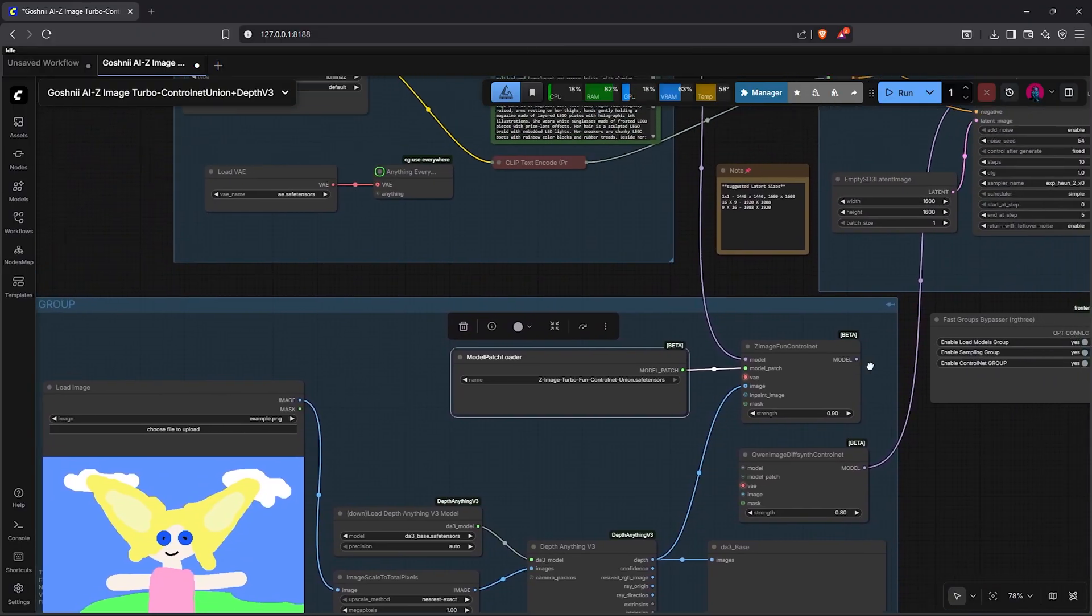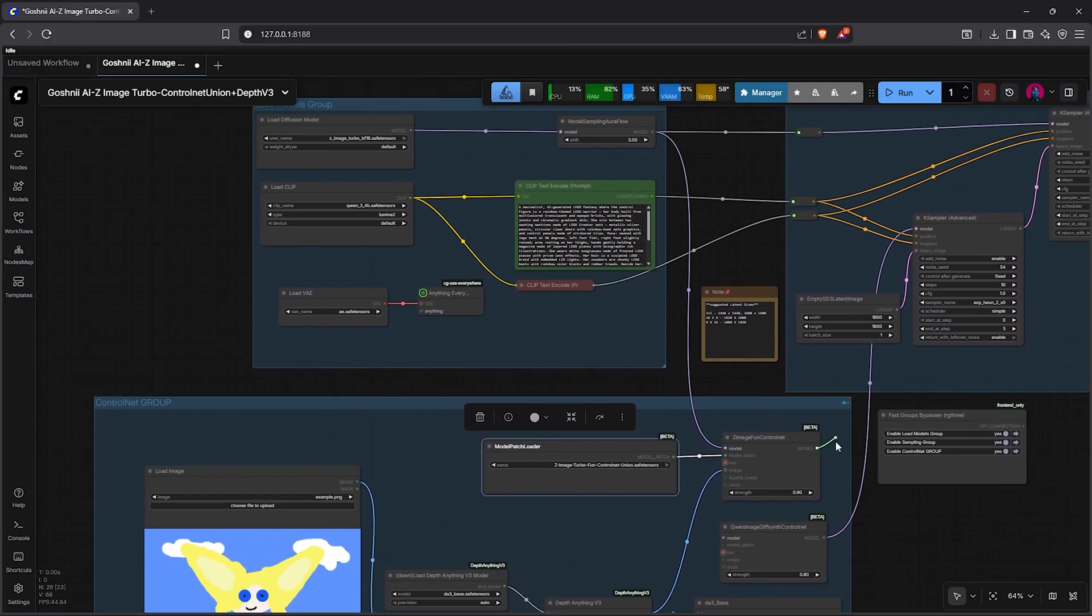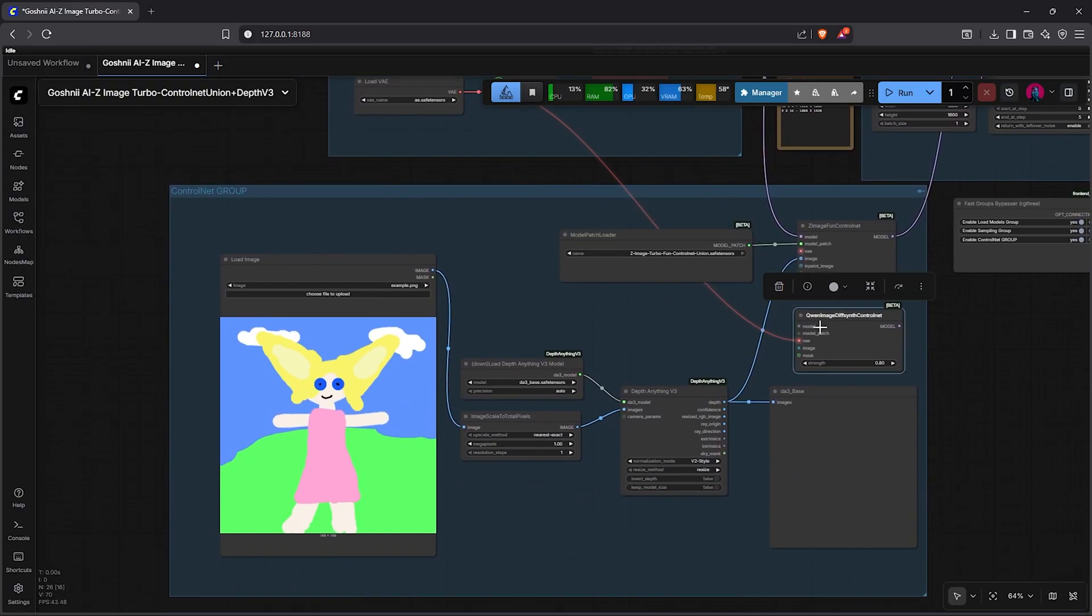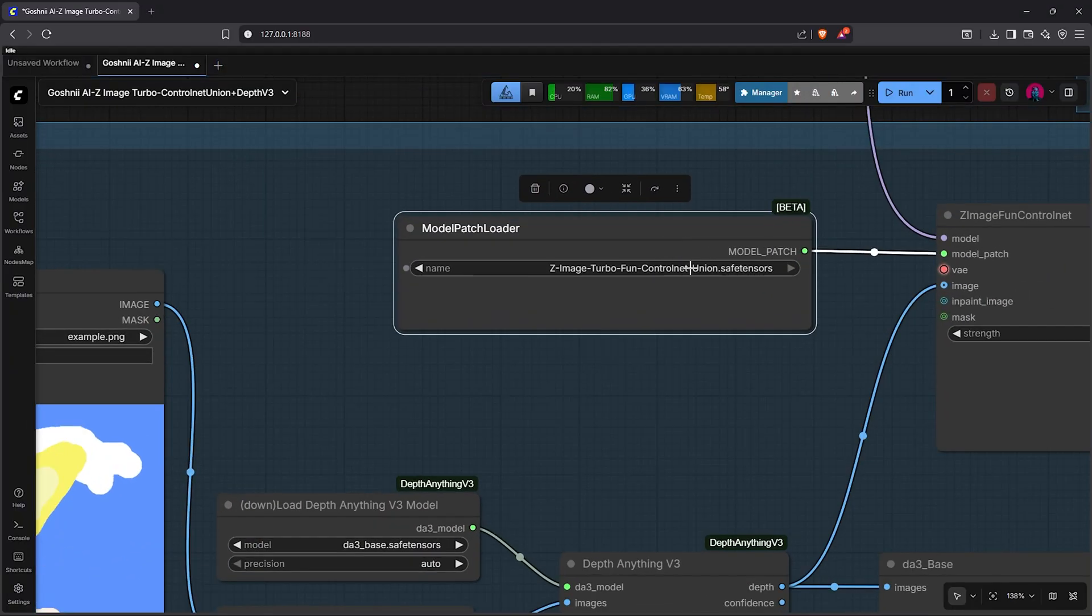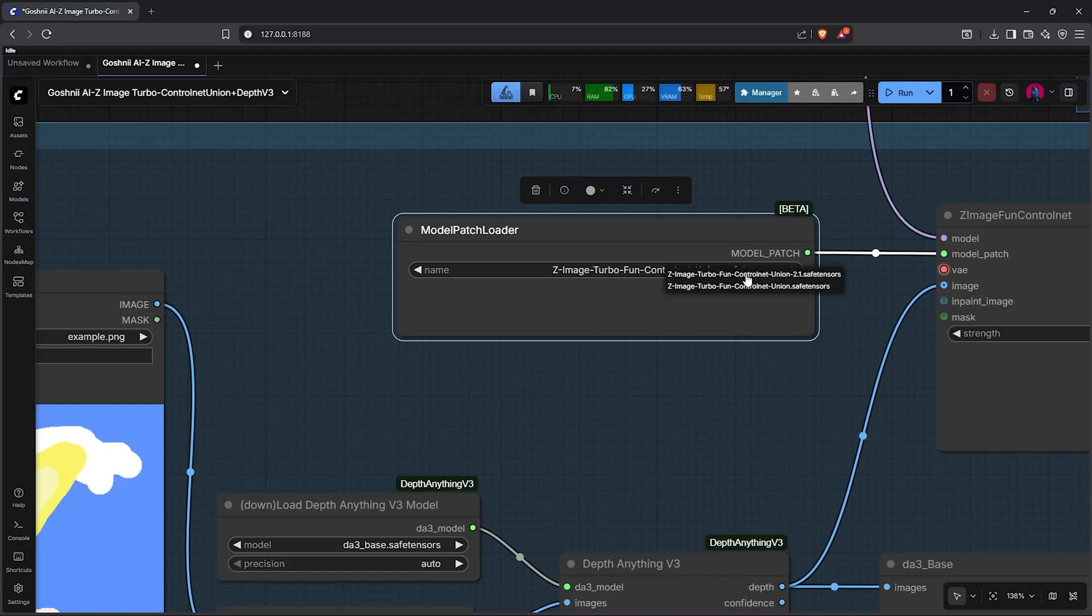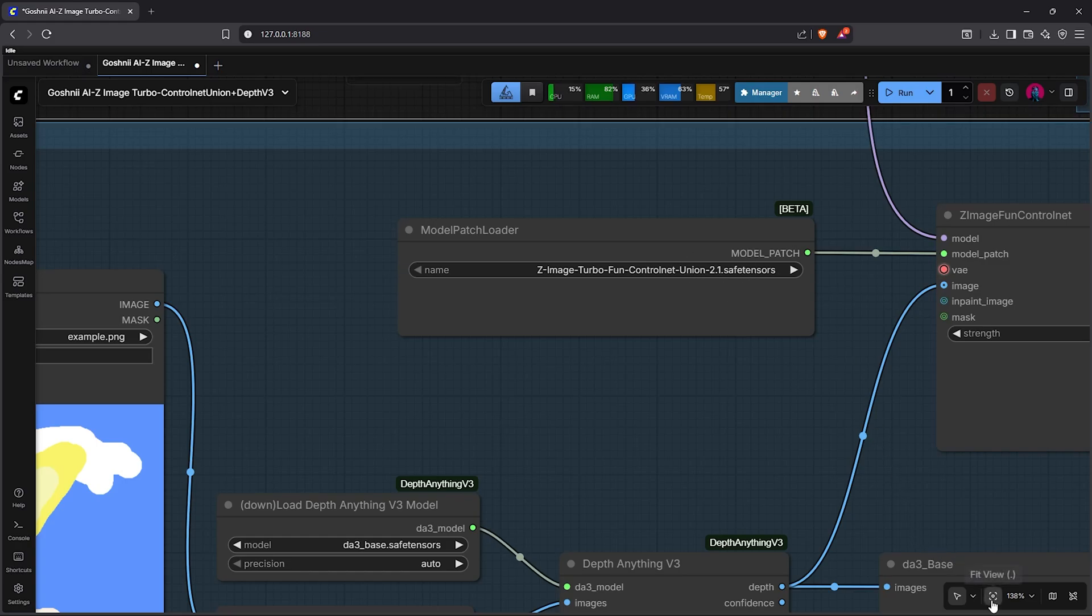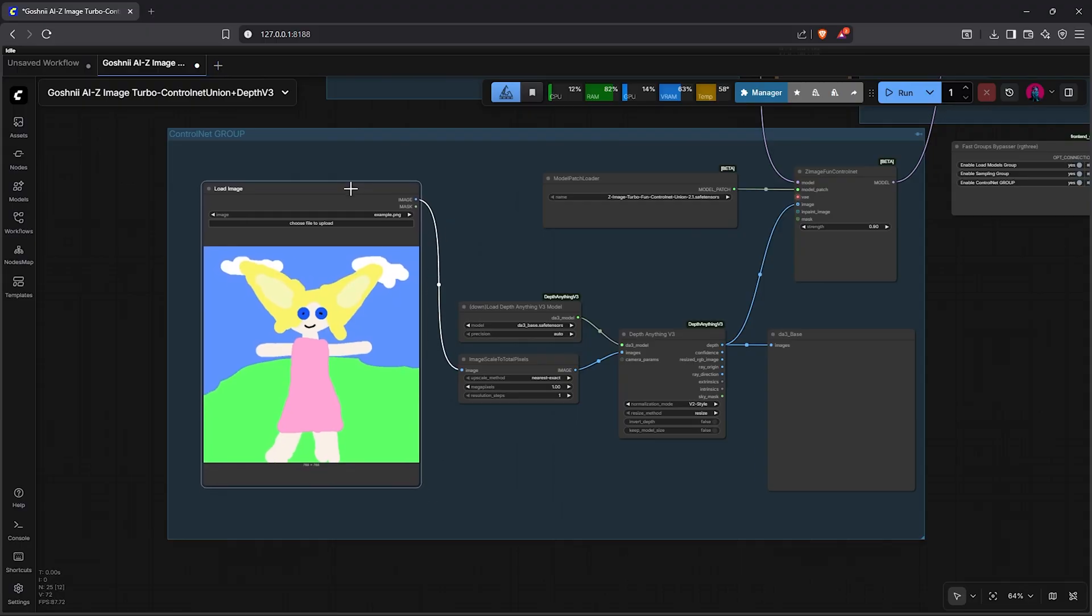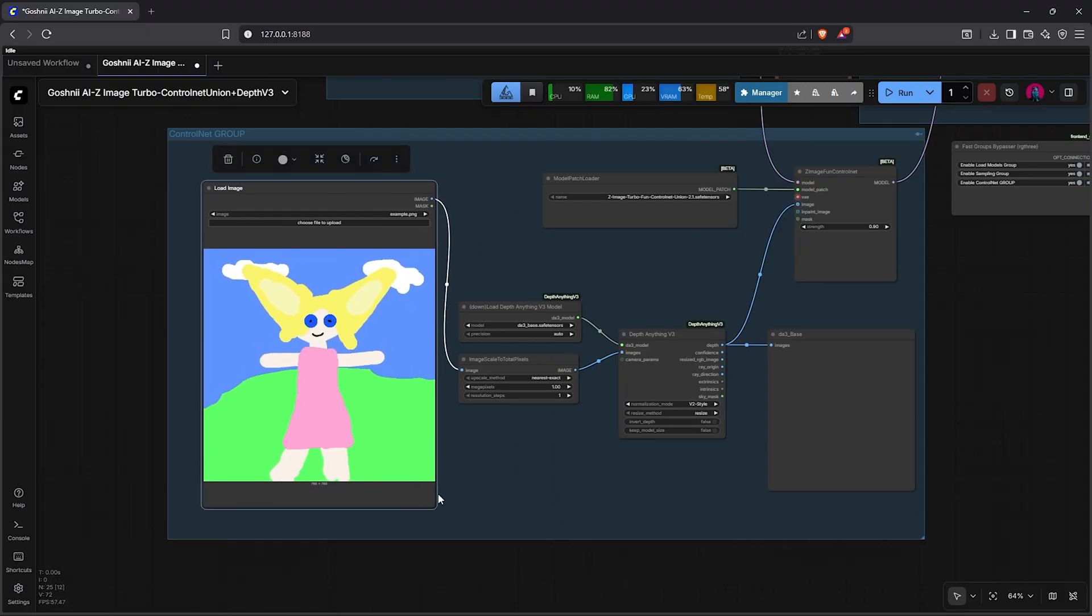Now match all the input slots the same way into the fan ControlNet node, except for the inpaint image slot and the mask slot. For better results, lower the strength between 0.6 to 0.9. I'll pan down on the canvas, then the output slot joins the model input slot of K-sampler 1. We can go ahead to delete the node here. After that, I'll zoom in here and simply swap the model from the old model to ControlNet Union 2.1, which we have just downloaded.